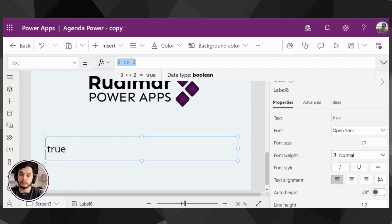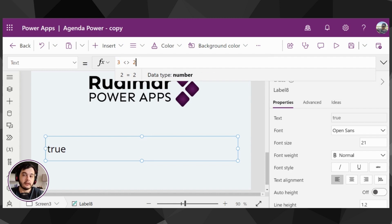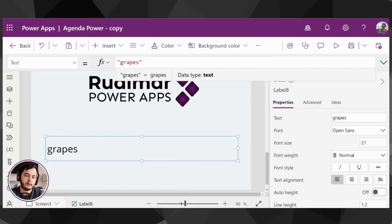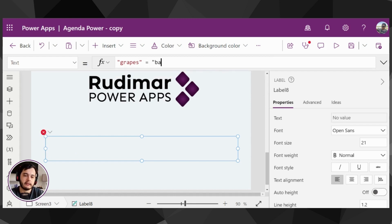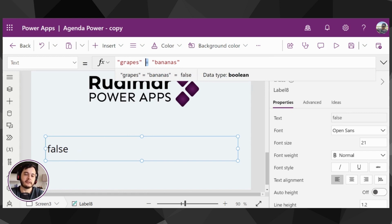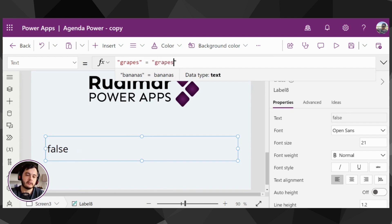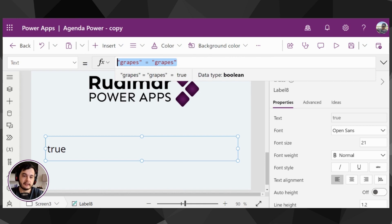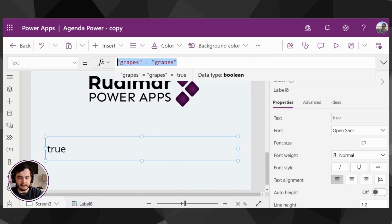We could compare texts. We could check, for example, if grapes are equal to bananas - and that's false because they are not. But if we say grapes are equal to grapes, yes, because they are the same thing, and the return of the expression is yes.